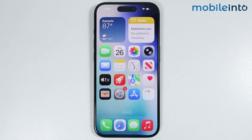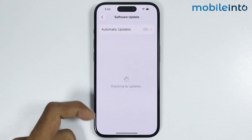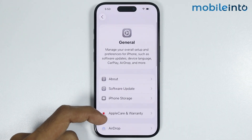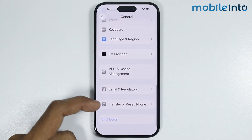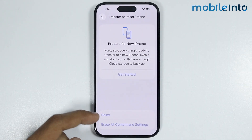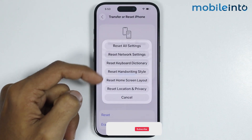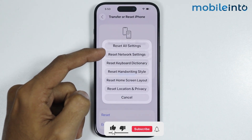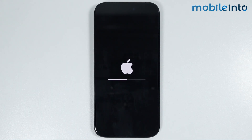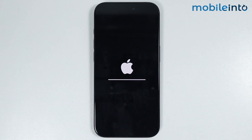If updating the software also did not fix your issue, go back to the Settings app and go to General. At the bottom of the page, tap on Transfer or Reset iPhone, then tap on Reset. From the pop-up menu, tap on Reset Network Settings, then confirm by selecting Reset Network Settings. This option will not delete any data — it will only reset all the network settings of your iPhone.